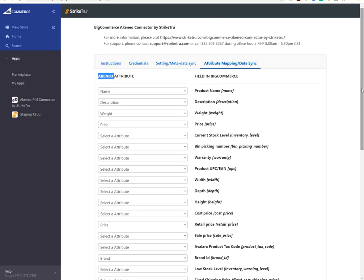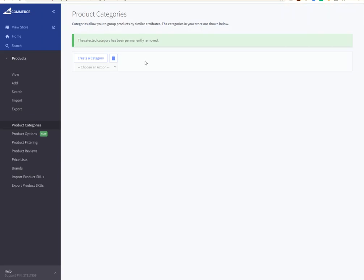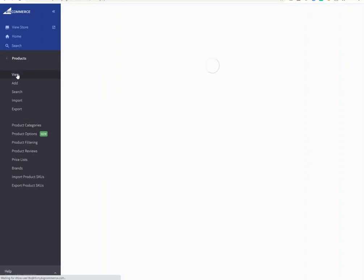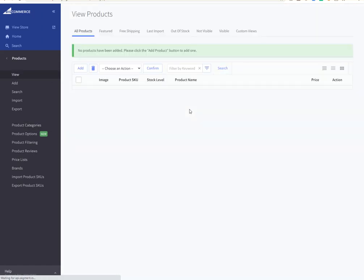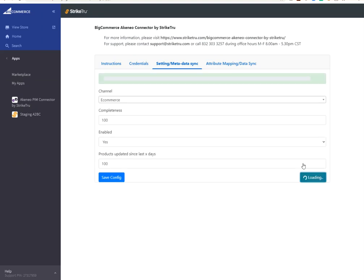At this time, I'm going to start transferring the data. So I'll go to the metadata sync tab. The first thing I want to do is sync the categories. Before I do that, let me show you that there are no categories set up in the store. Similarly, there are no products in the store at this time. So let's go back to the connector screen, and I will do a sync categories operation. At this time, the connector is reading the categories from the PIM and bringing them into BigCommerce. And when it's complete, we'll get a confirmation up here.